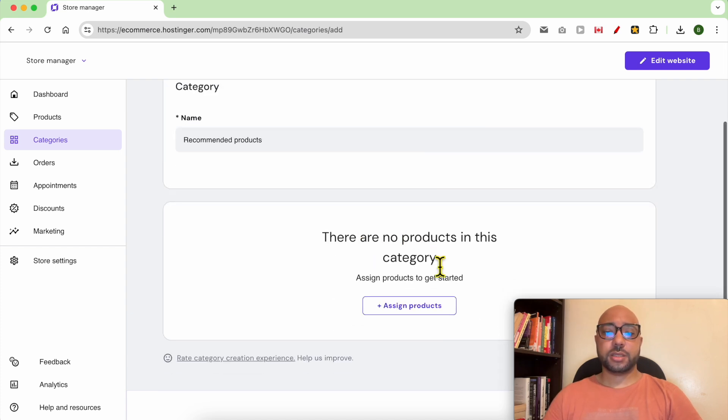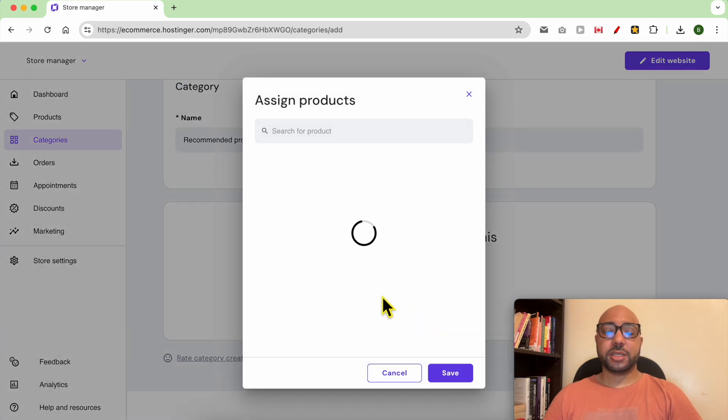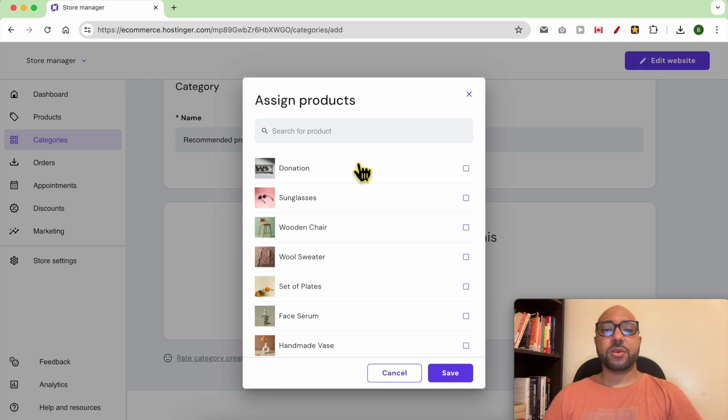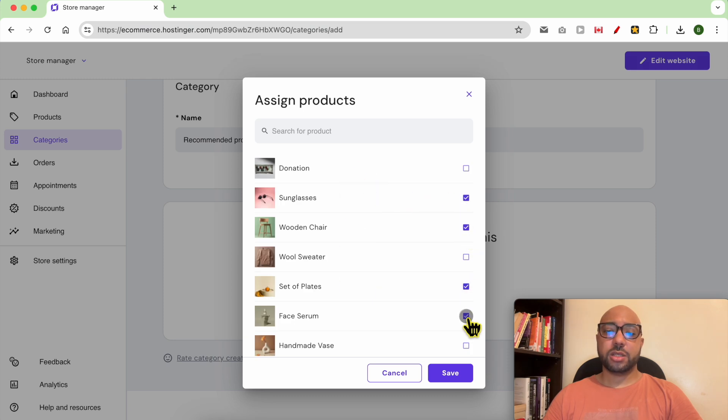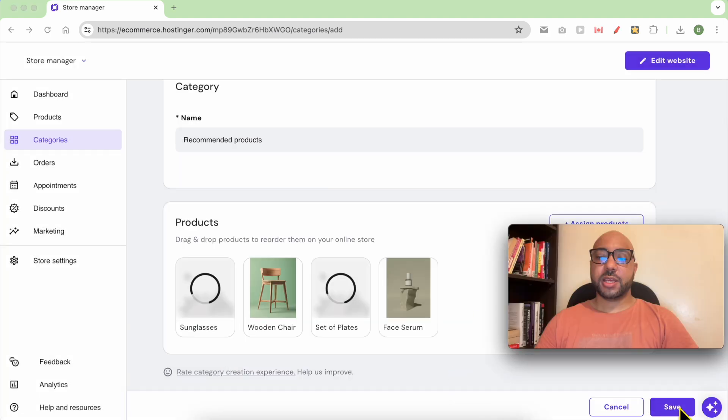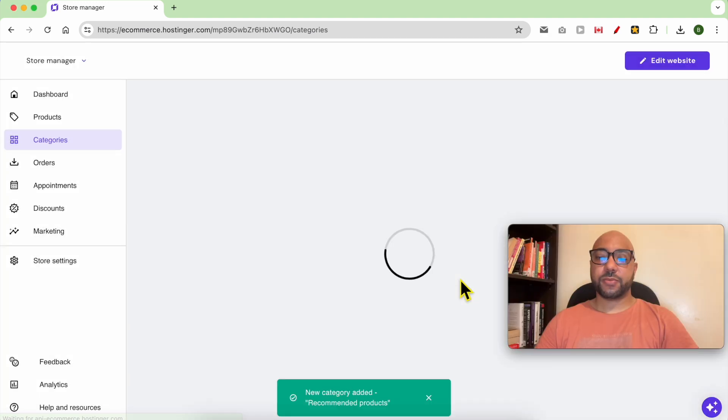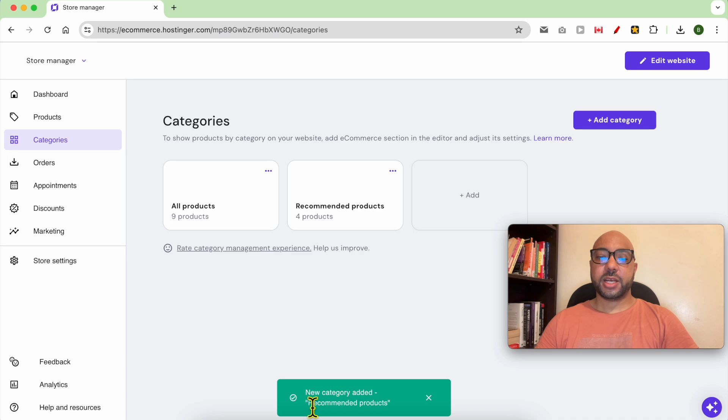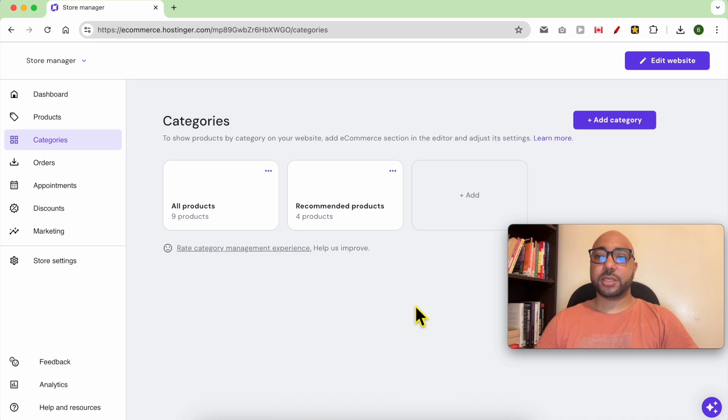Click on assign products. From this products list, check or select the products you want to recommend. Click on save, then hit this save button. As you can see, a new category is added and it's called recommended products.